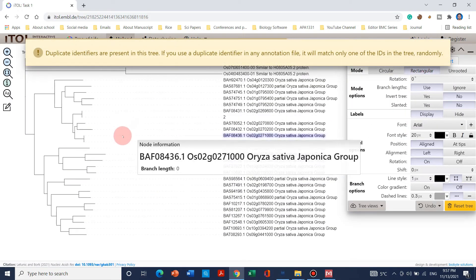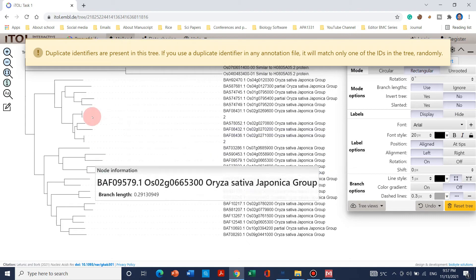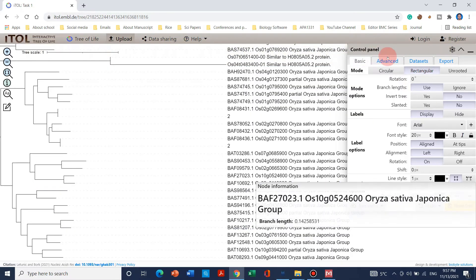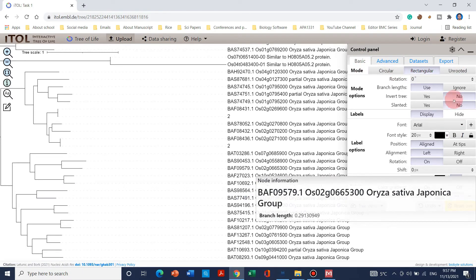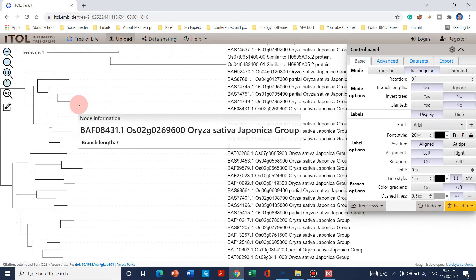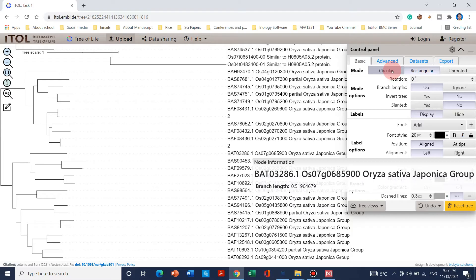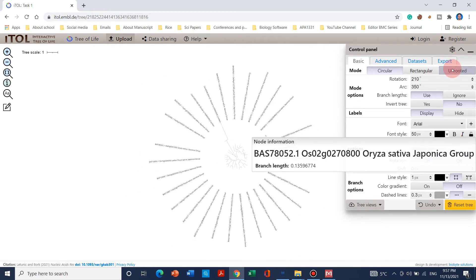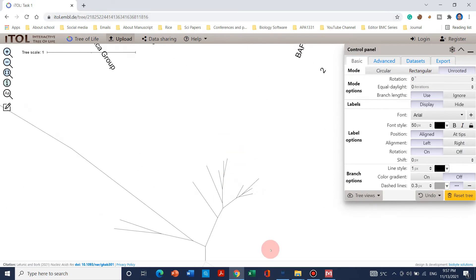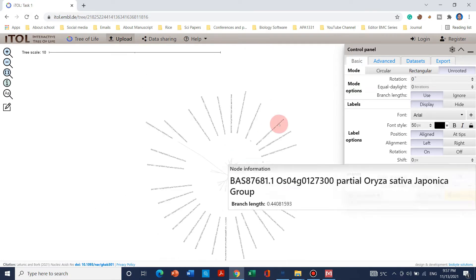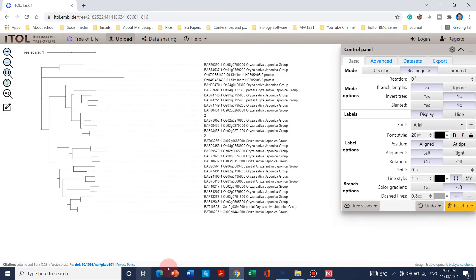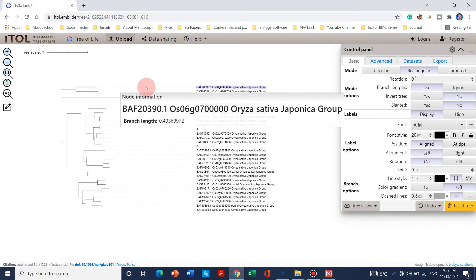After uploading, a window will be prepared where you can manipulate and create beautiful figures. The basic window has this file format. You can use rectangular tree format, or if you want circular just click here and you can see the circular layout. If you want unrooted, click the unrooted option — it's up to you. Let's begin with the rectangular format.